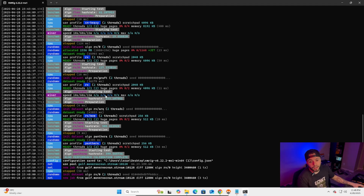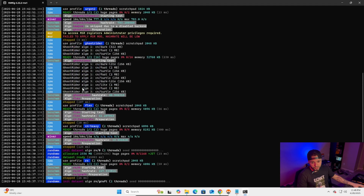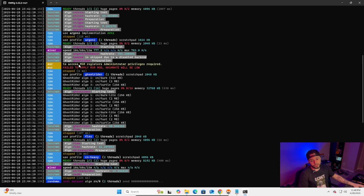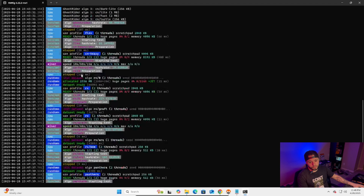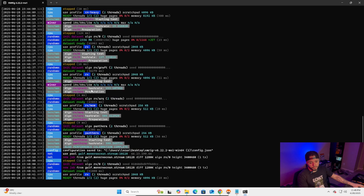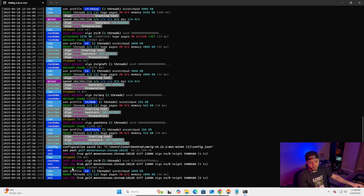As you can see, it went through a bunch of benchmarks — those are tests to determine which algorithm performs best on your hardware. Finally it says 'New job from gulf.moneroocean.stream:10128' — that's the port we're using.